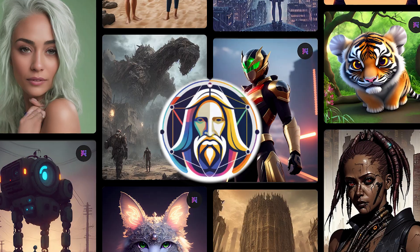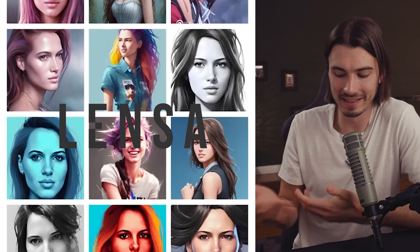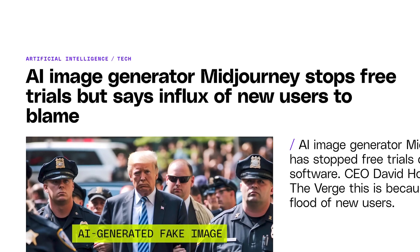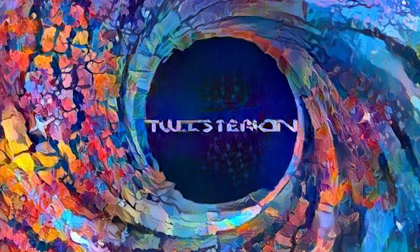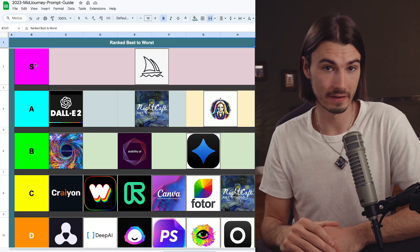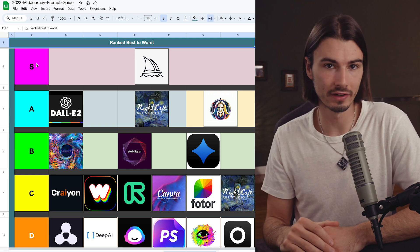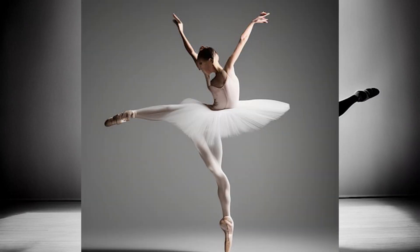AI art generators have been all over the internet lately and for good reason. They can be really useful and are actually a lot of fun, but not all of them are created equal. This can make it really hard, especially now that MidJourney removed their free trial. So if you've ever wondered what other alternatives are actually out there and which ones are actually useful, you're in the right place — I'm going to show you a ranking of my favorite AI art generators and a bunch of examples to help you decide.